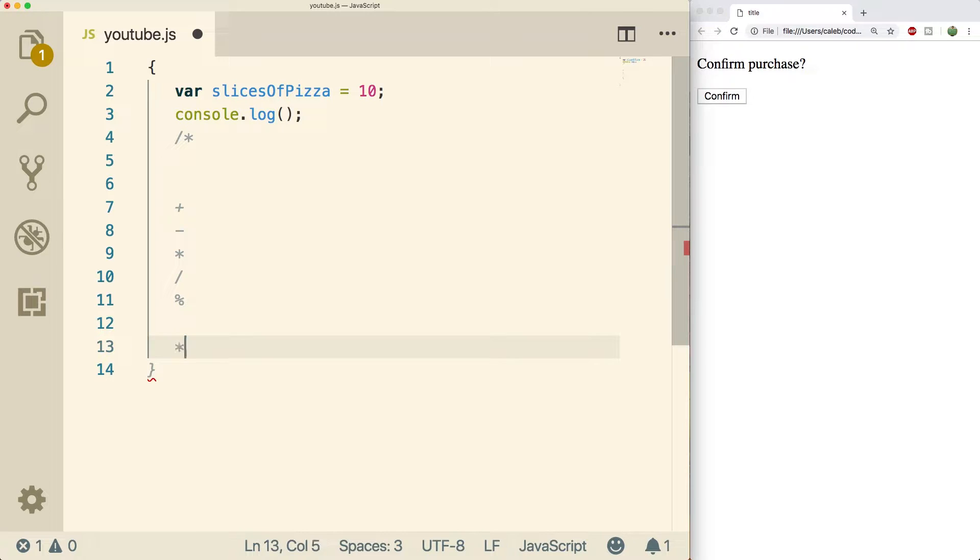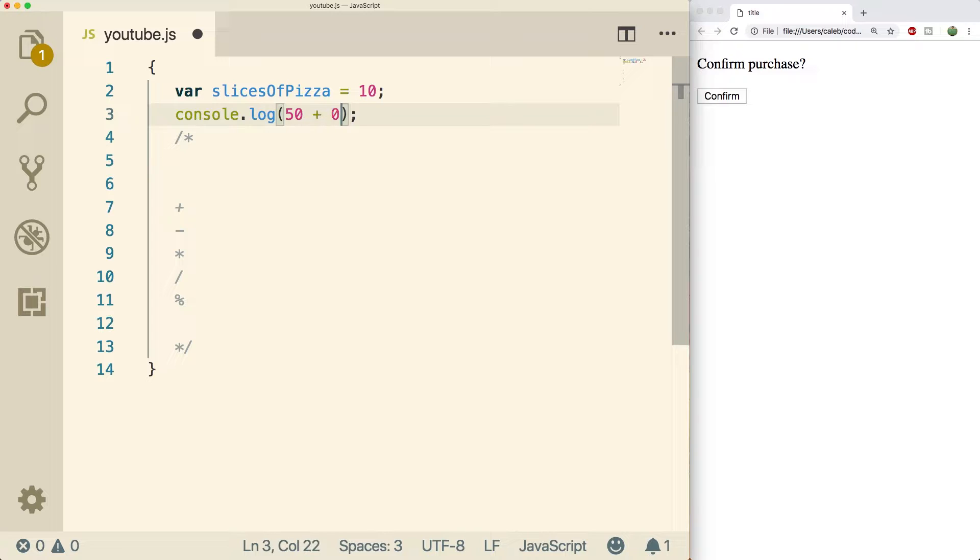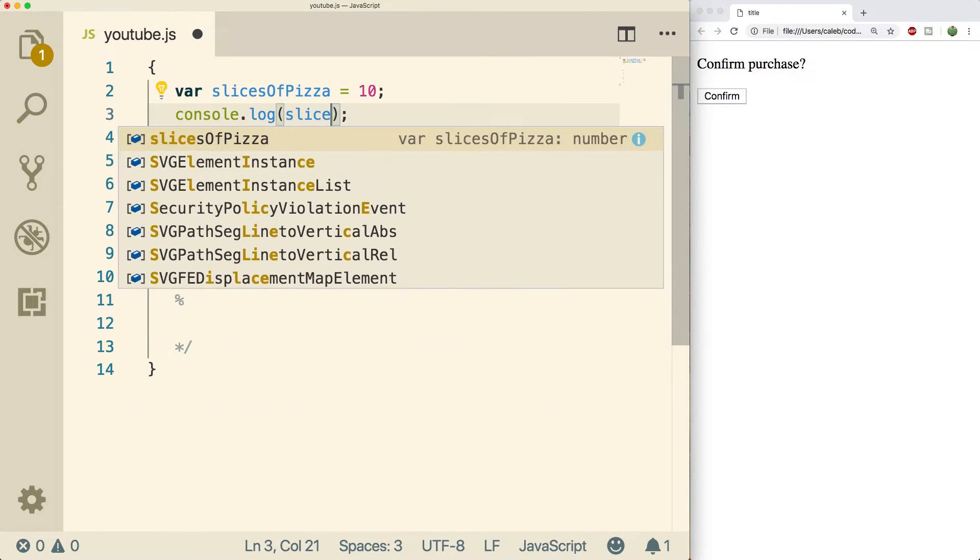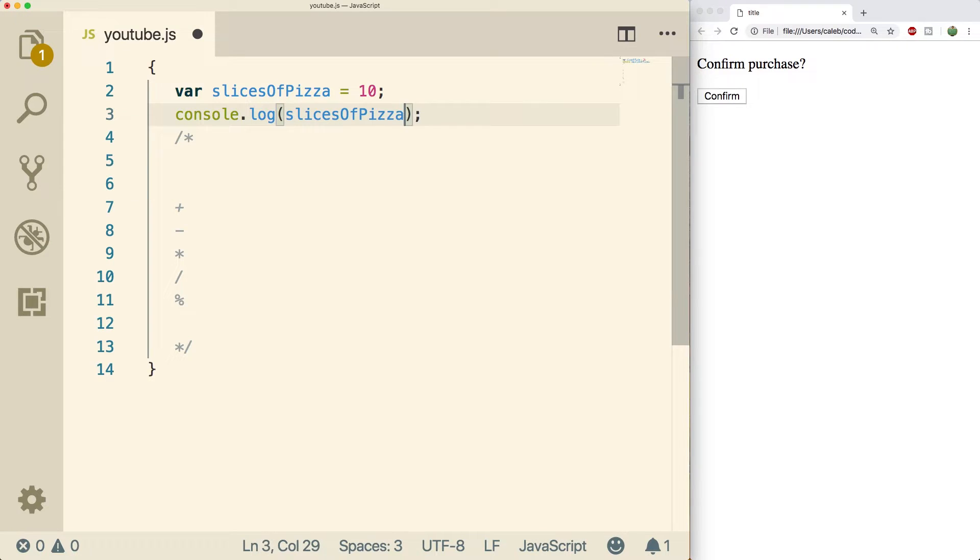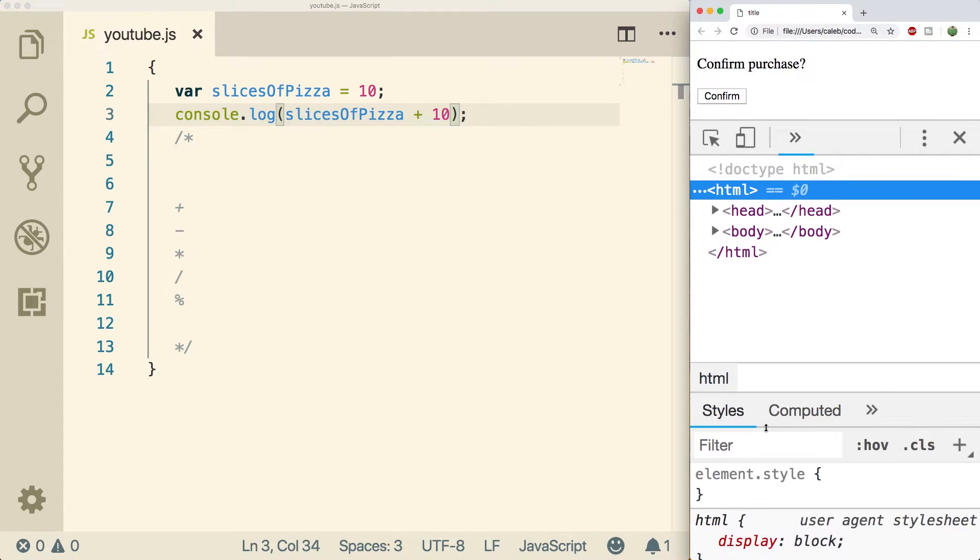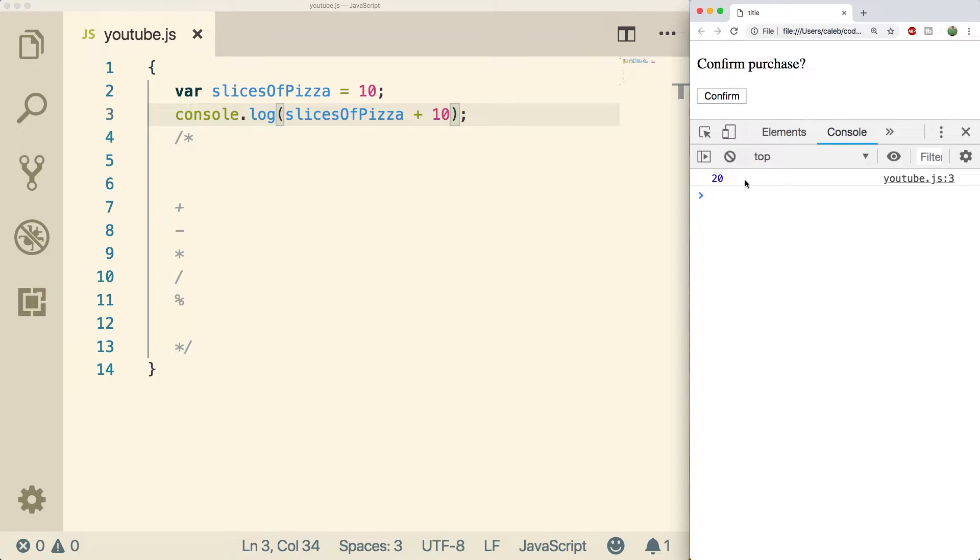You can use these operators to make expressions, and you can use pure values, so I could say 50 plus 50, or what I could do is I could use variables inside of these expressions. So I could say slicesOfPizza plus 10. Then this will show up in the console. Oh boy, I'm so zoomed in. Right there, 20. So that's the first one.